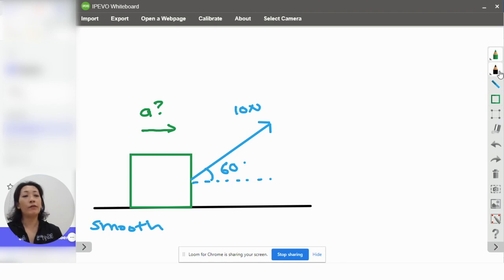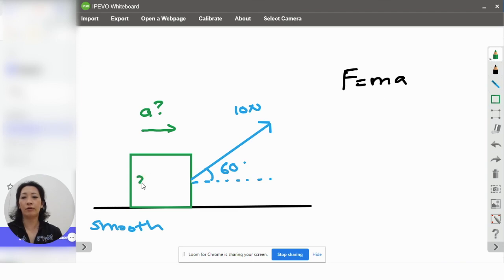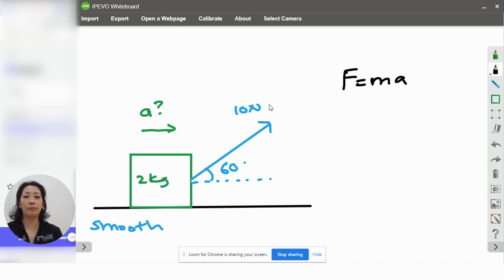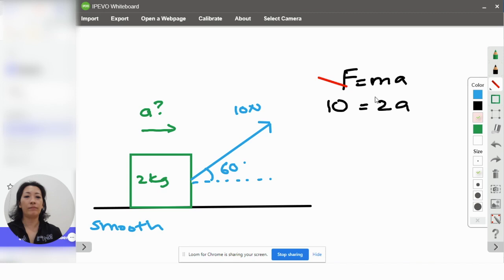The question could be asking you to calculate the acceleration in this direction. If you use the formula F equals MA, you cannot do this. Let's say, for example, the mass is given as 2 kilograms. You cannot just put the value of the force of 10 Newton inside here. This is not correct. Why?